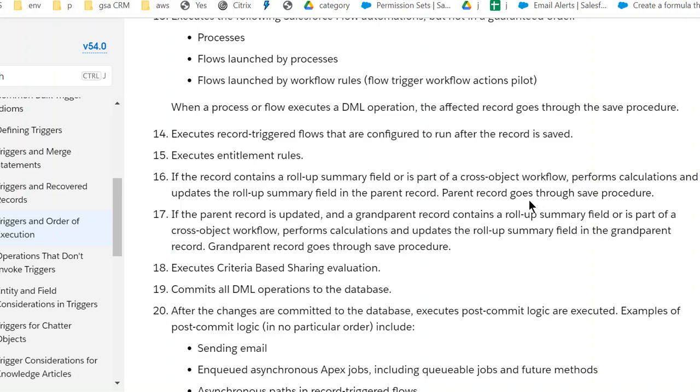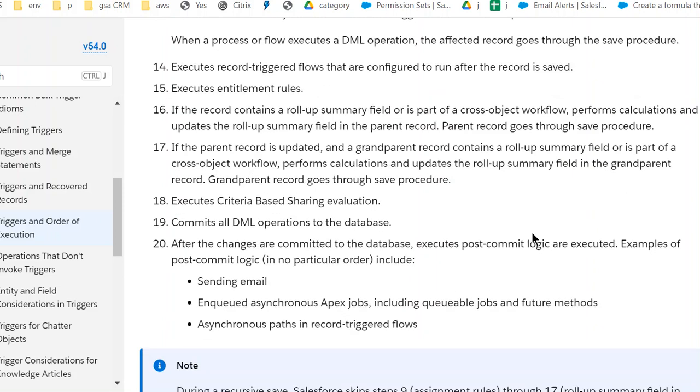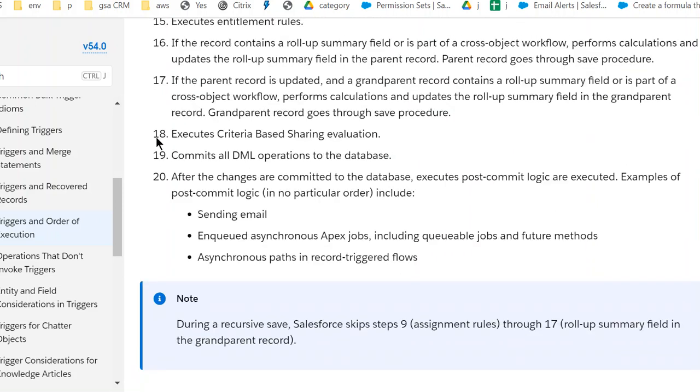Across cross-object workflows. Seventeenth, if parent record is updated or grandparent record, roll-up summary field as part of the cross-object workflow, functions, calculations, and update roll-up summary fields.